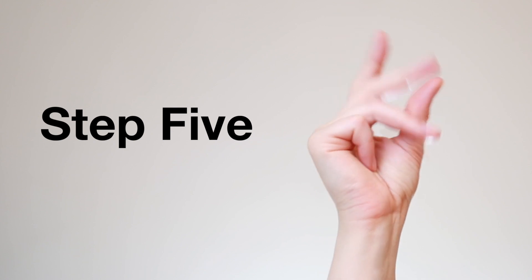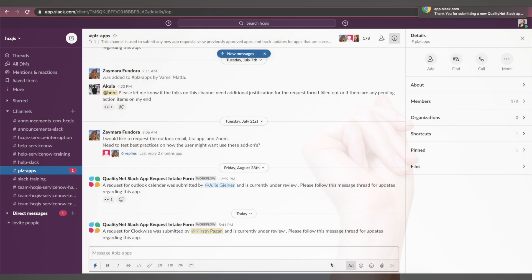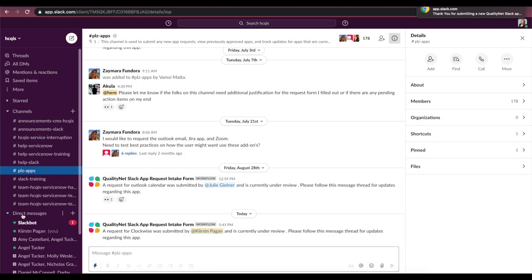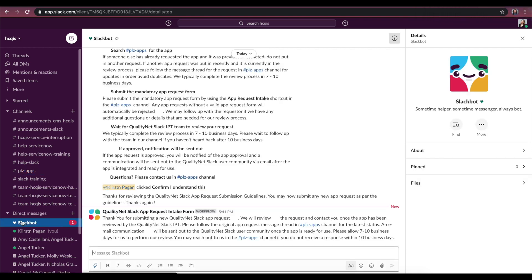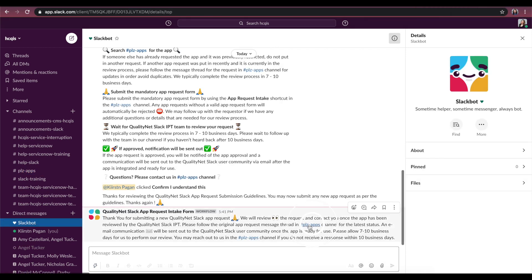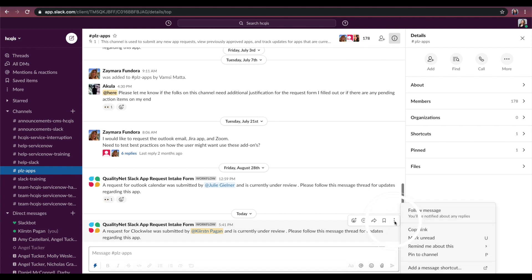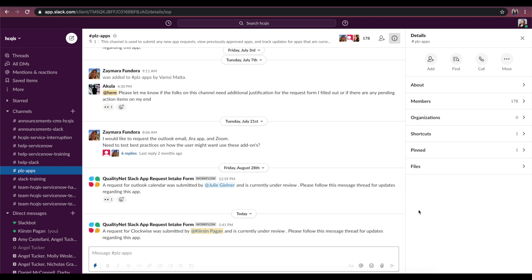Step 5. Once submitted, you'll receive a Slack bot message acknowledging your submission. Click on the PleaseApps channel link in the Slack bot message. This will take you to the app request message thread. Click the three ellipses to the right of this message and select Follow Message to keep up with the latest status on your request.